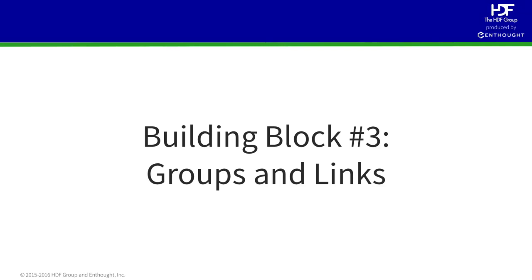In this lecture, we discuss a very important building block of HDF5 that allows you to add organization to your files.